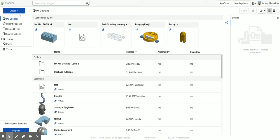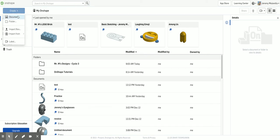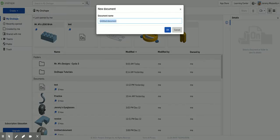So here I am in my main menu. I'm going to click on create and make a new document. I'm going to call this Lego.